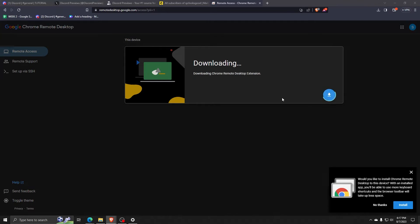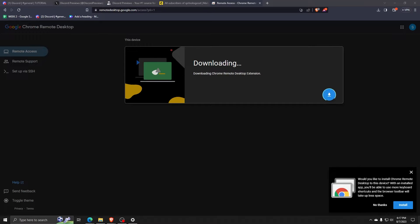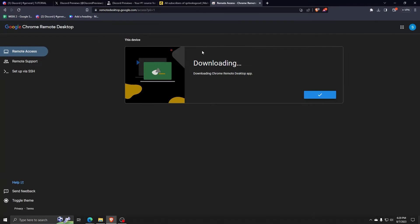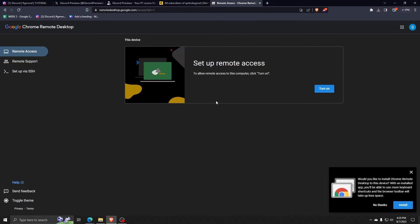You're going to have to download the Chrome Remote Desktop extension and install it to your web browser. This will give us access to using this Remote Desktop feature and access it whenever we wish.